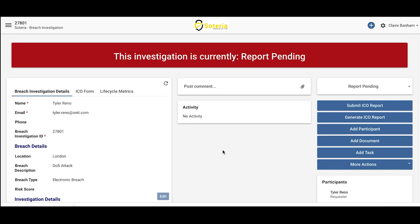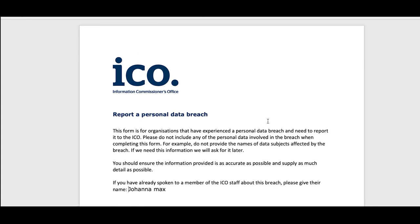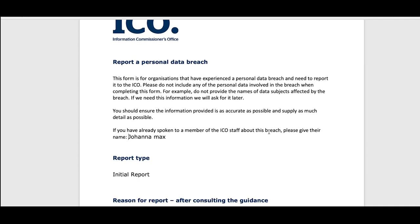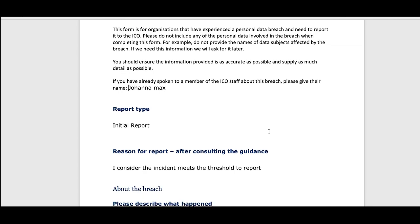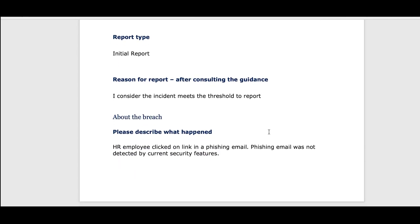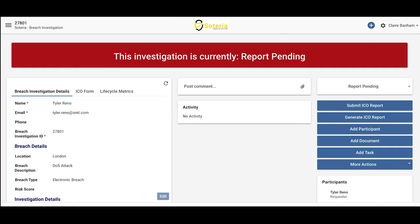This particular record currently has an ICO report that's been generated but hasn't yet been submitted to the ICO. Let's take a quick look at the report that's been generated before we submit it directly to the ICO. This is an example of the document generated for the ICO — information relevant to the report has been captured here and mapped directly to the document. Now let's submit the report to the ICO.